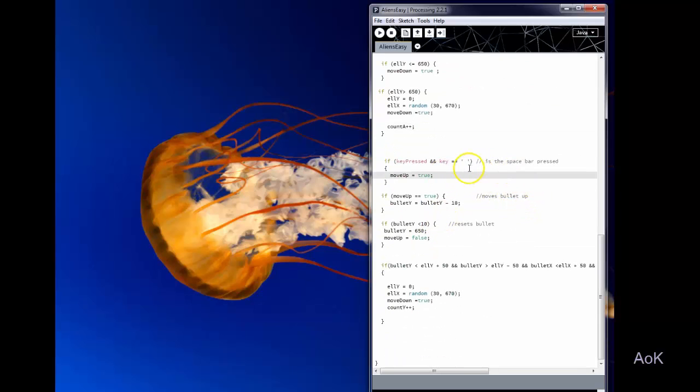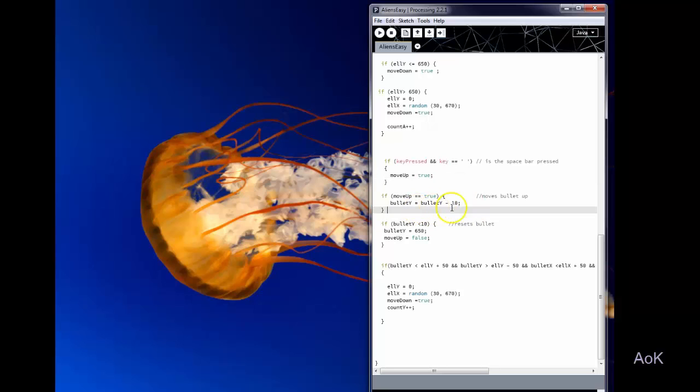So what happens when you press the space bar? I use the space bar to move my bullet. So move up becomes true and the Y value of the bullet will go at an increment of 10.